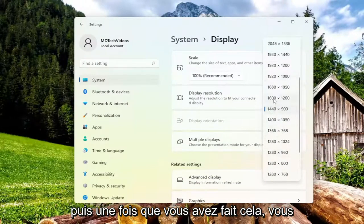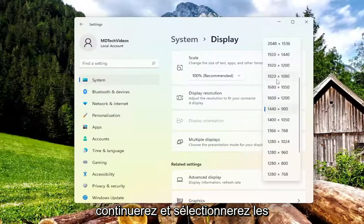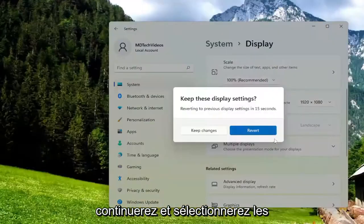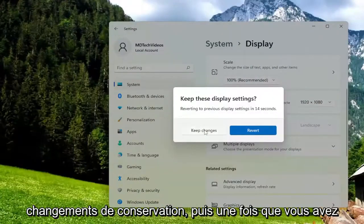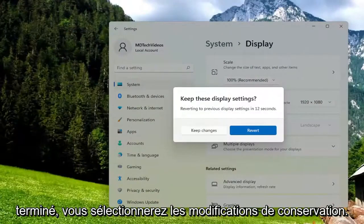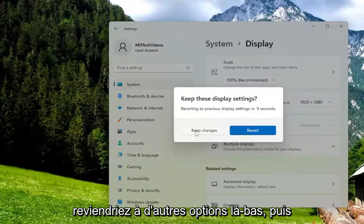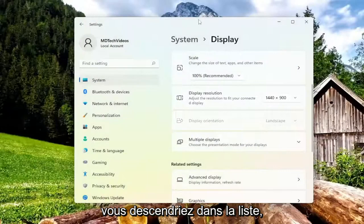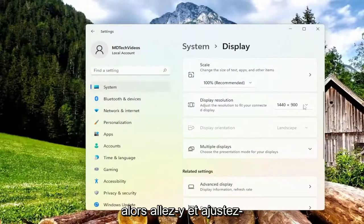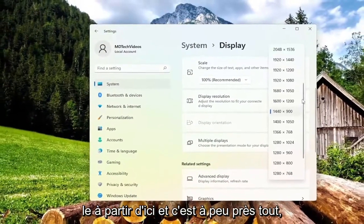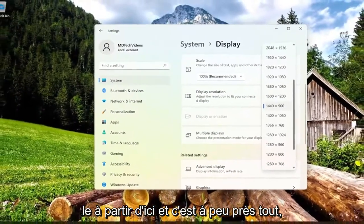Once you've done that, go ahead and select Keep Changes. Otherwise you would revert and go back to other options. Then you would go down the list — so there you go, just adjust it from here, and that's pretty much it.